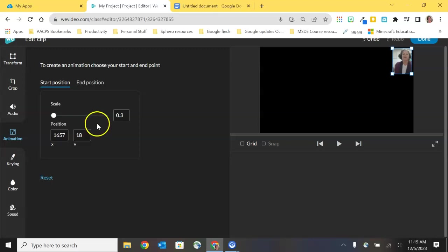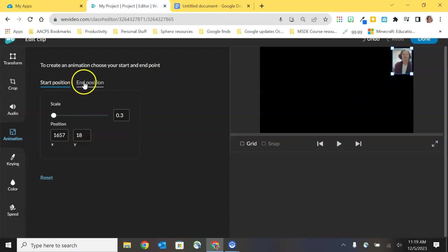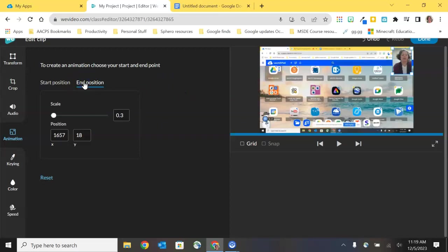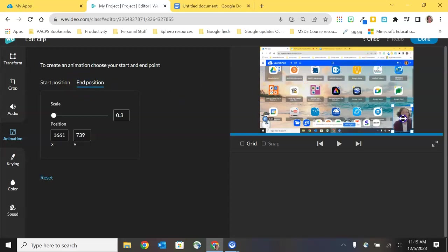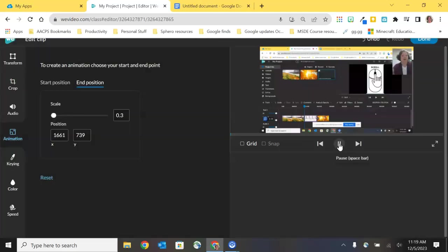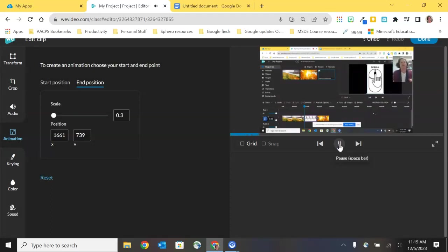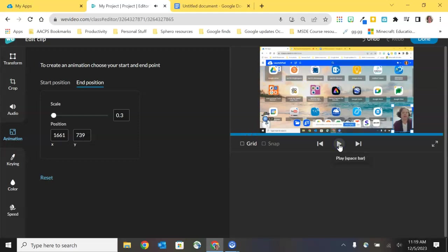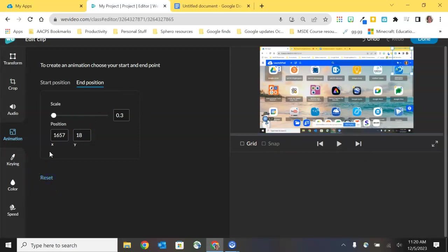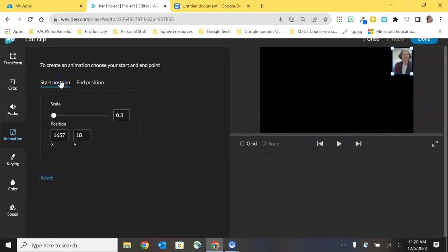For example I'm going to start by talking about position. Right now my video clip is in the upper right hand corner. If I select on end position and I drag this video clip to the lower right hand corner and then I click play, what you hopefully noticed as that was beginning to play is that that picture in picture was slowly moving down the screen. I told we video I wanted it to start in the upper right hand corner. I wanted it to end in the lower right hand corner. So what it does while the video is playing is it gradually moves or changes position.